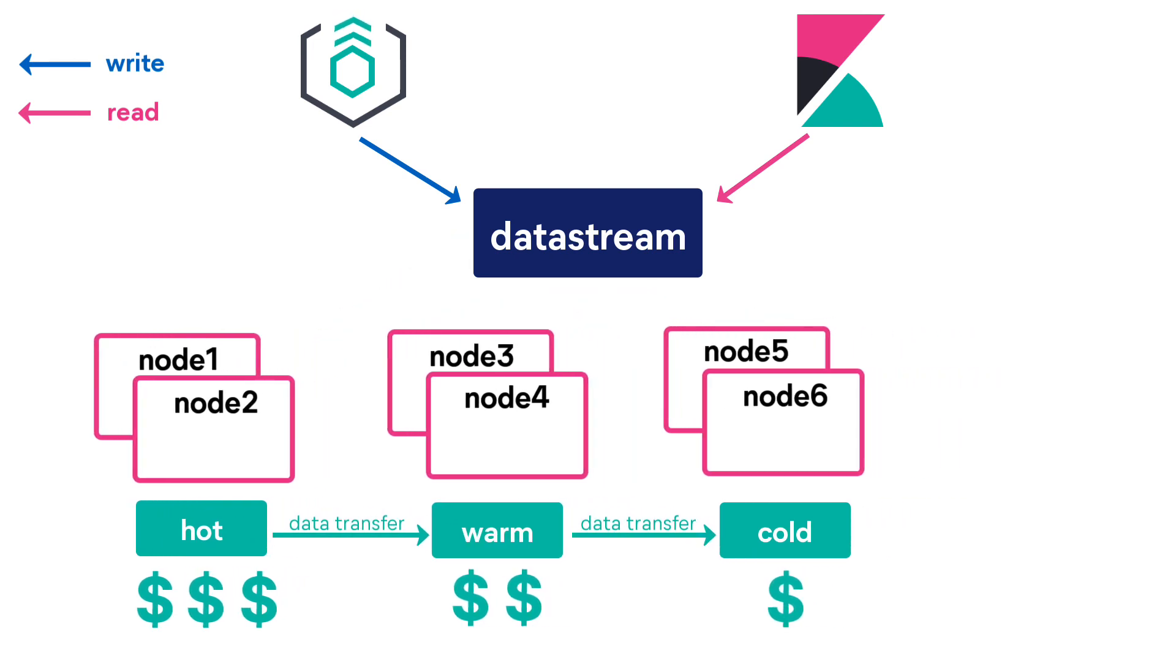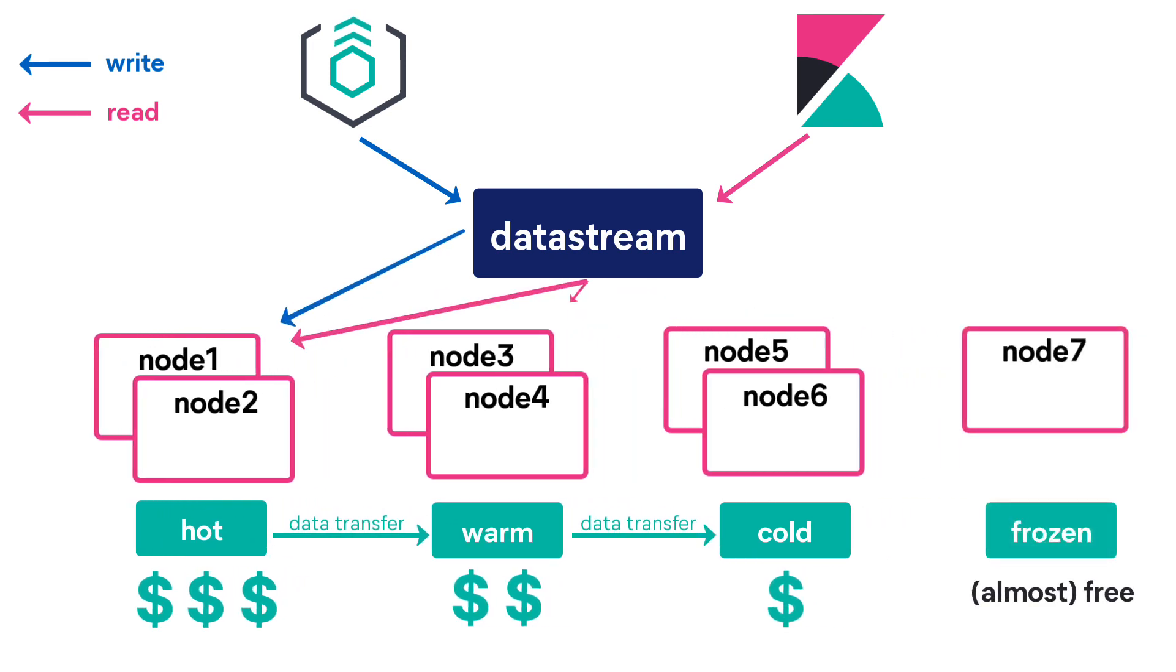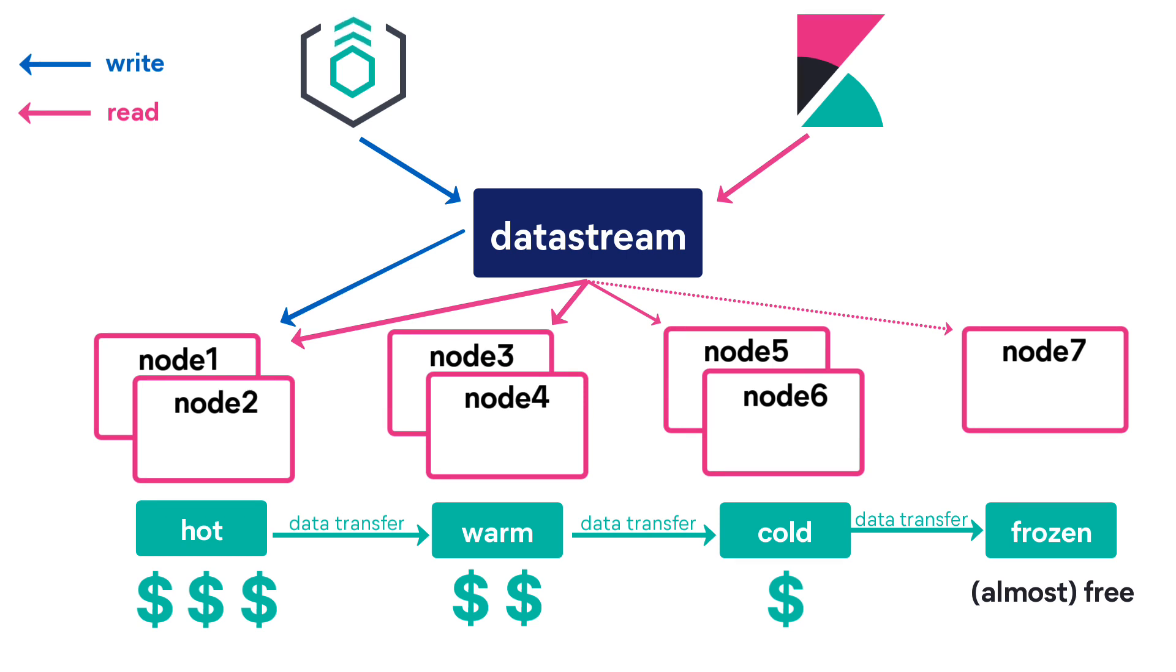Once data is no longer being queried or being queried rarely, it may move from the cold tier to the frozen tier. Data stored in a frozen tier will be stored in a snapshot. This reduces local storage and operating costs while still letting you search frozen data. Because Elasticsearch must sometimes fetch frozen data from the snapshot repository, searches on the frozen tier are typically slower than on the cold tier.